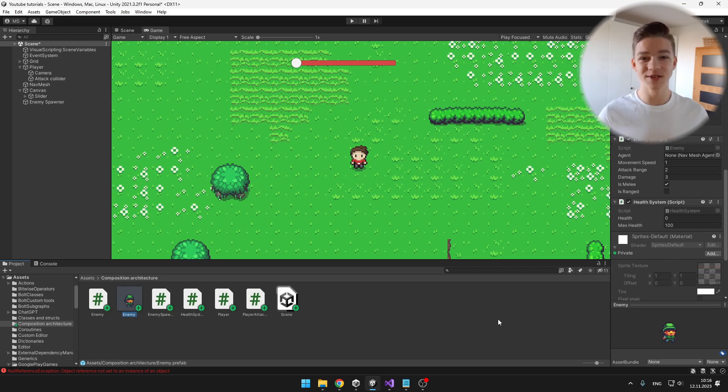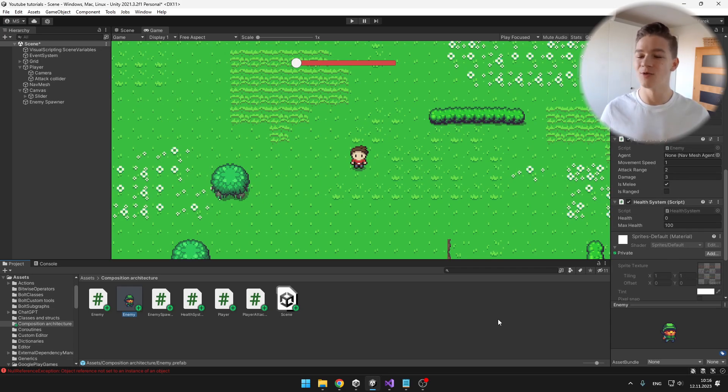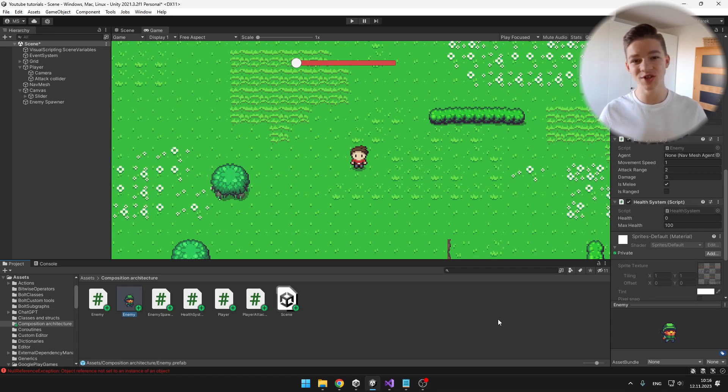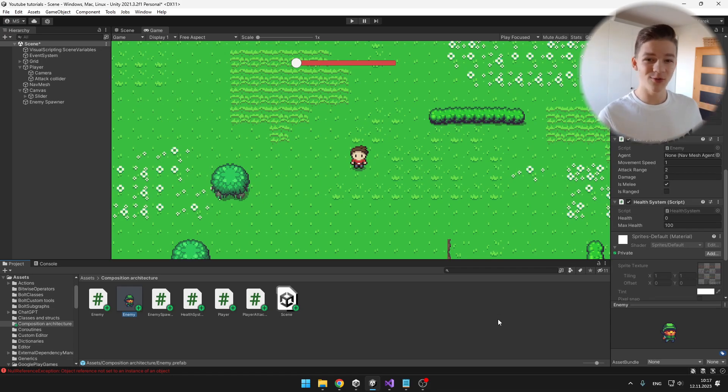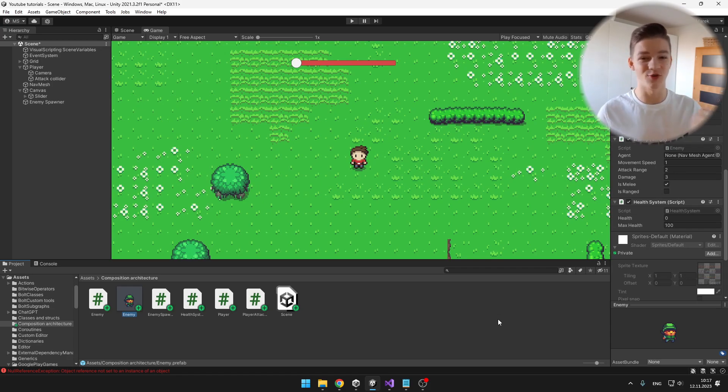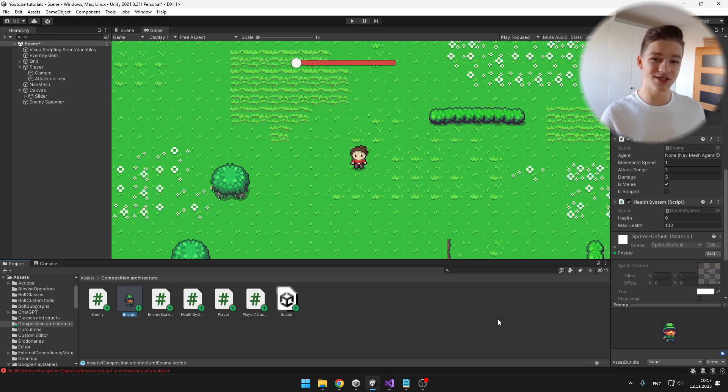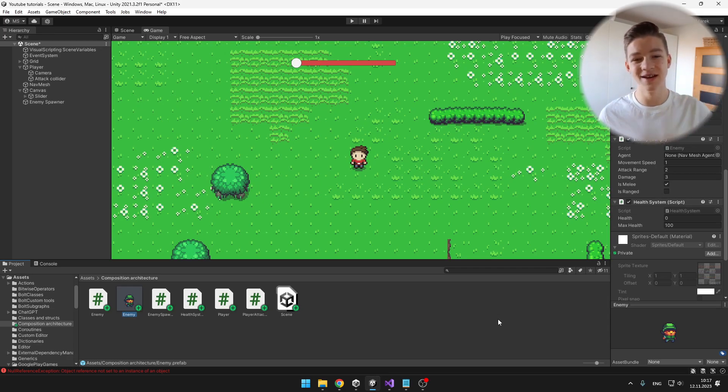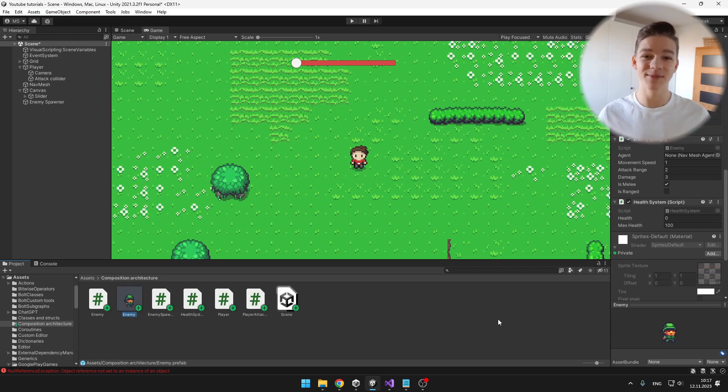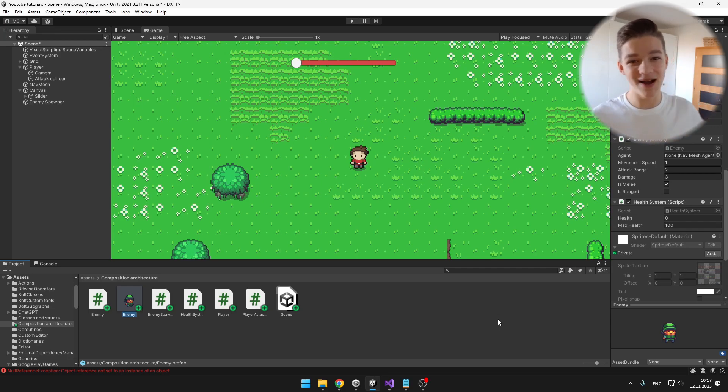And another pretty useful design principle that could be used pretty well for the enemies is inheritance, so feel free to check my tutorial about it. So I hope that from now on you will be making more than just one script for one object. I hope that this video was useful. If you have any questions or suggestions, drop them down in the comments, don't forget to like, subscribe, and I will see you in the next videos. Bye!